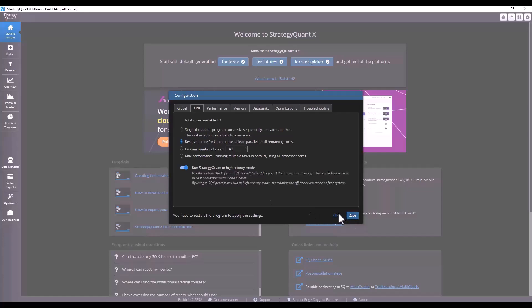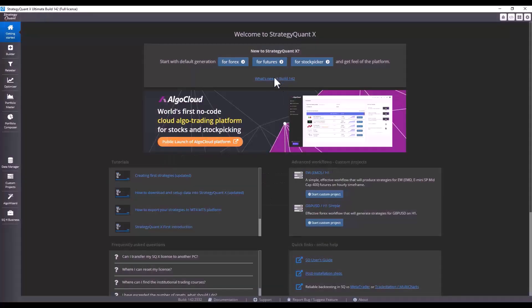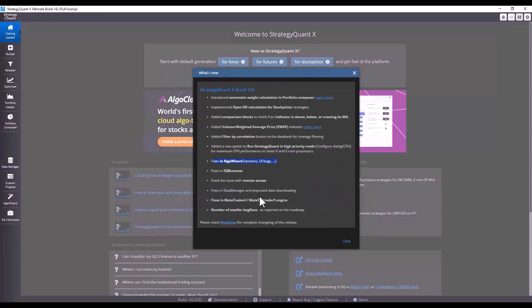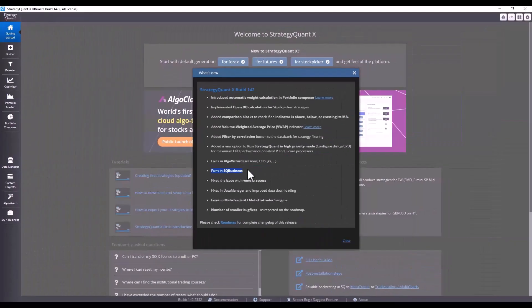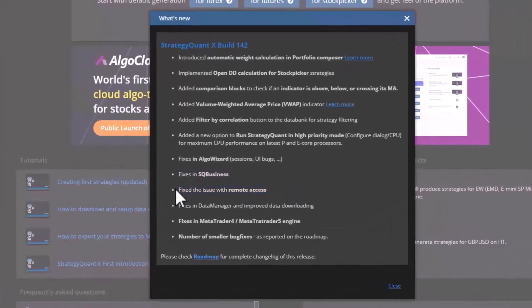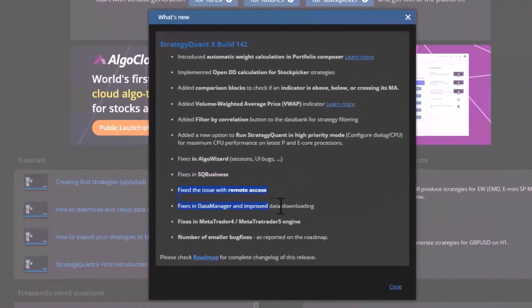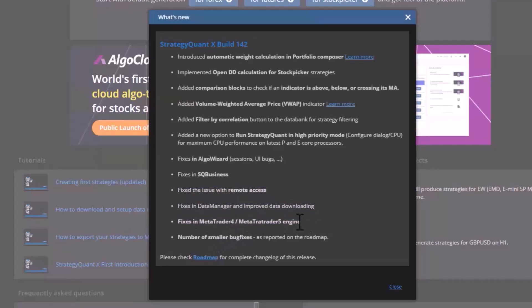We have also fixed the reported bugs for you. We also improved and fixed some reported issues in AlgoWizard that was with sessions, and we improved the StrategyQuant for Business feature where you can sell your strategies on the MQL market because in some situations strategies did not compile. Then other reported problems and improvements in the MetaTrader 4 engine, in data manager, and other minor bugs that appeared were fixed.